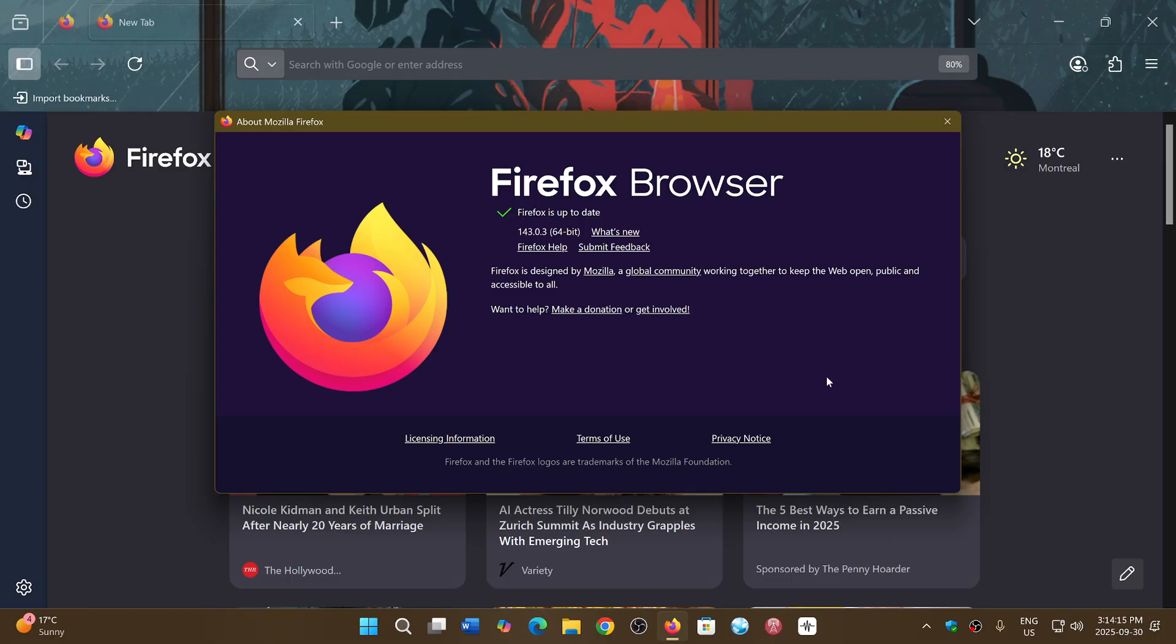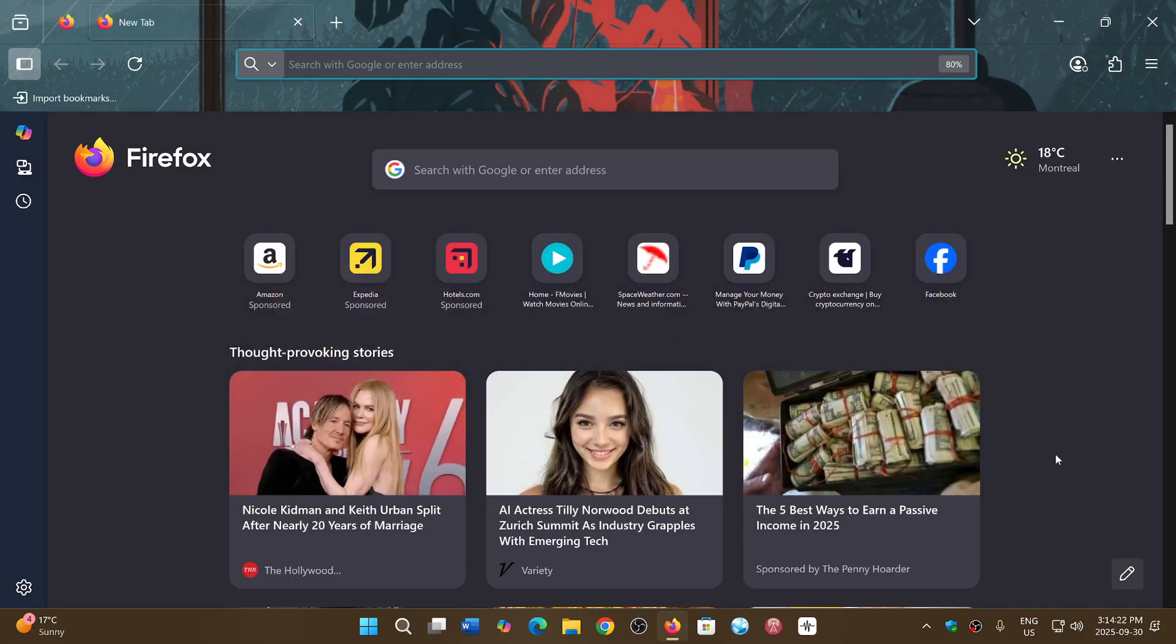Check it out. The Firefox browser has an update today with bug fixes and security flaws that are going to be fixed and keep you safe.